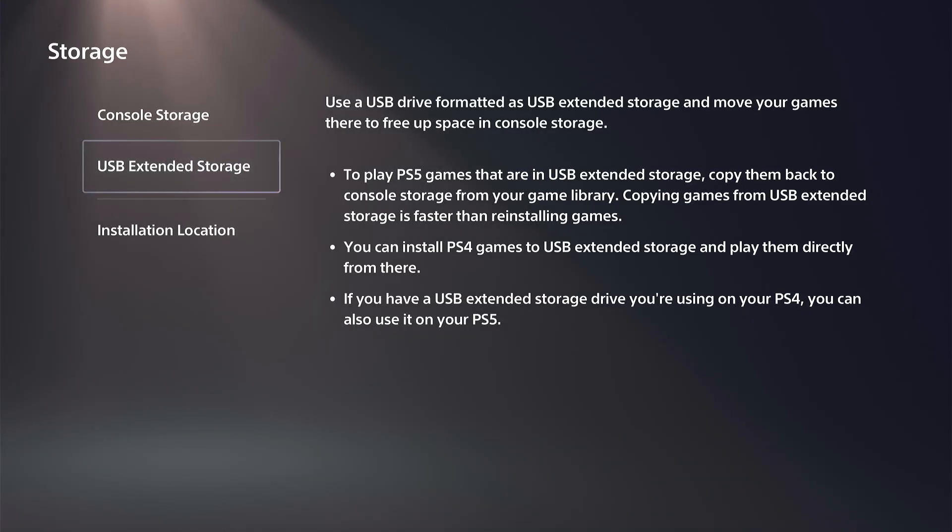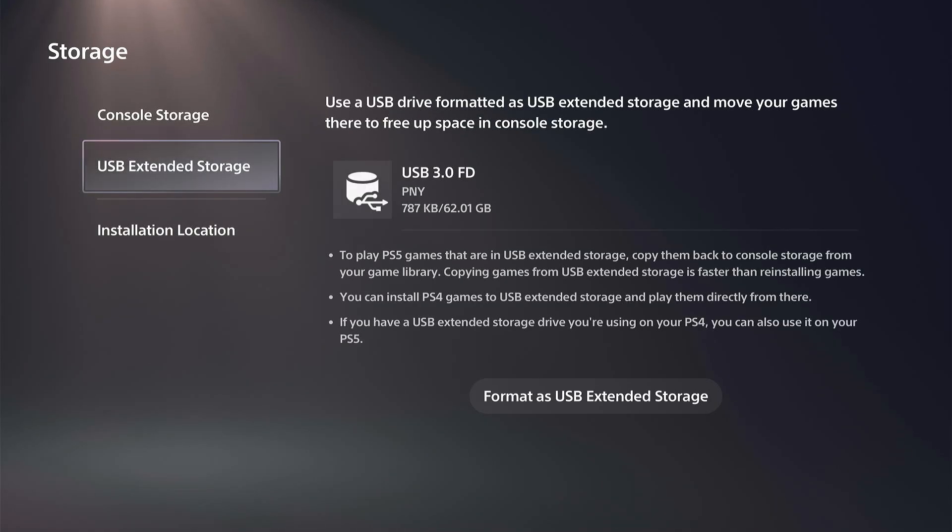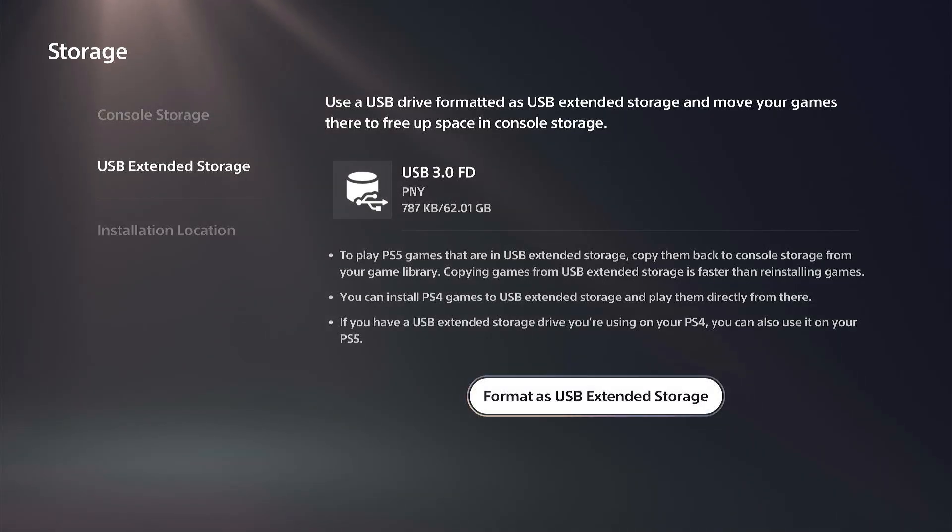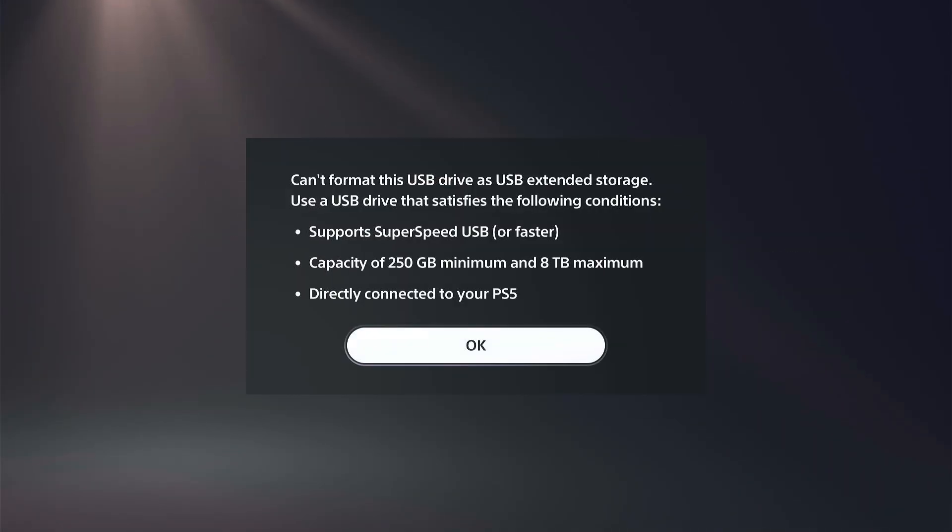All right, so I have it plugged in, and it should pop up on the screen. There it is. Now it says format as extended storage, but I can't, so you need a specific requirement.